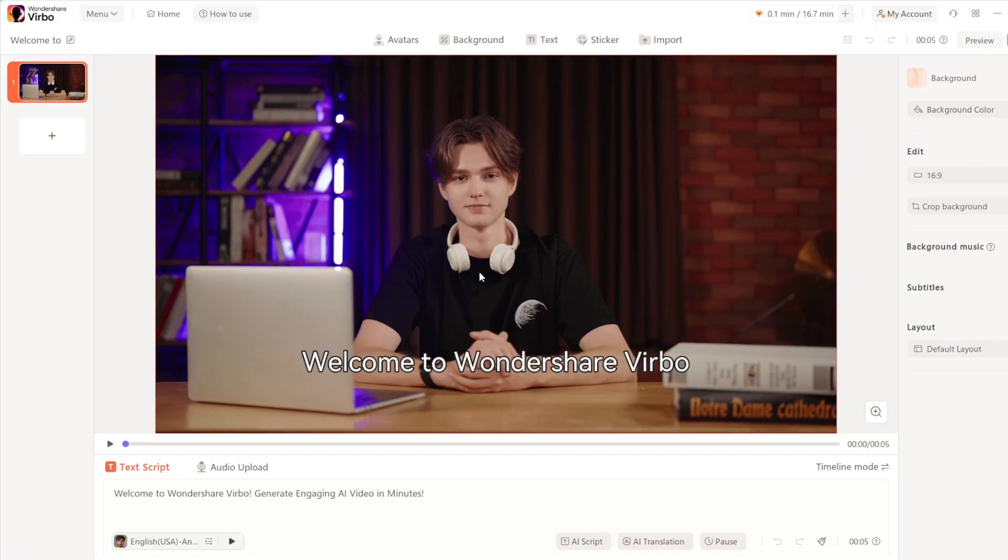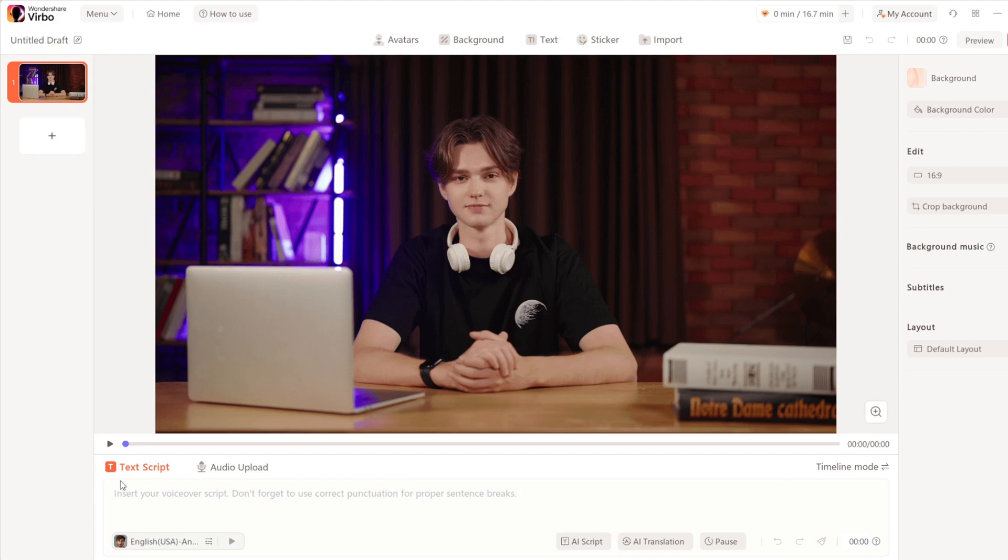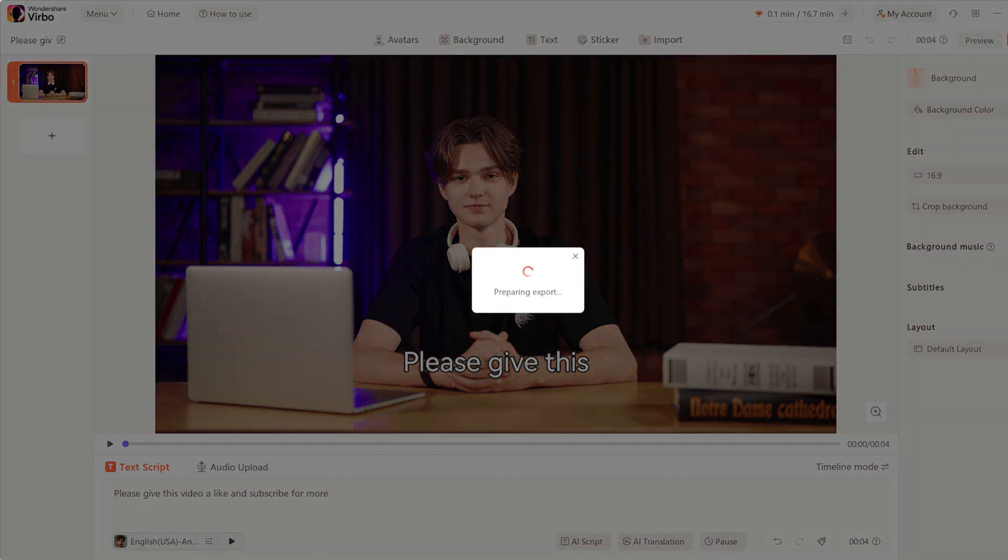Once again, you'll be in their studio. As always, type in your script. When done, export it.